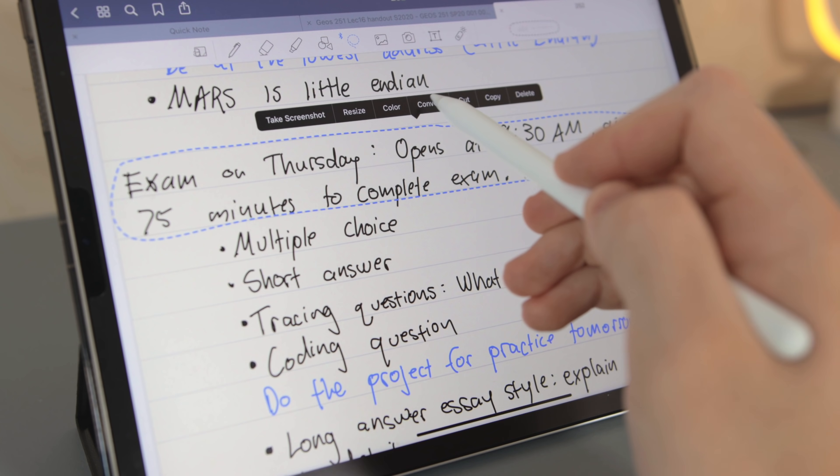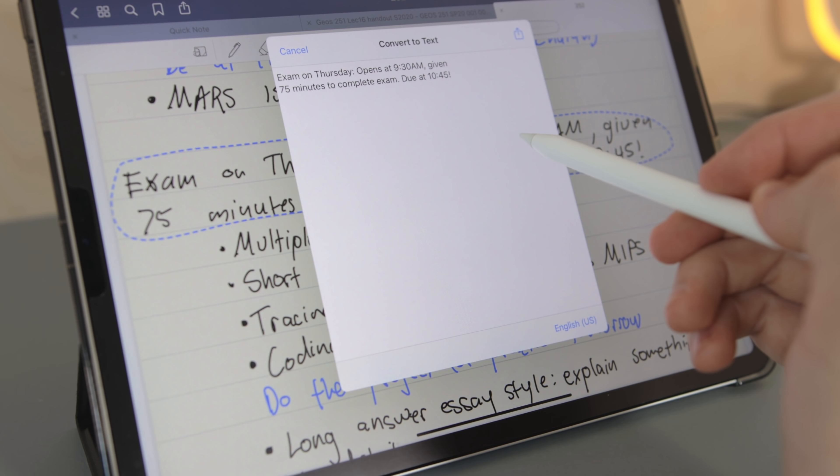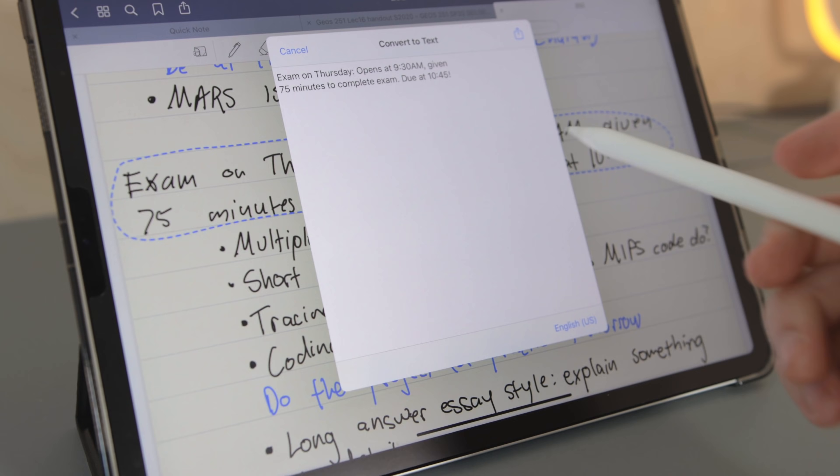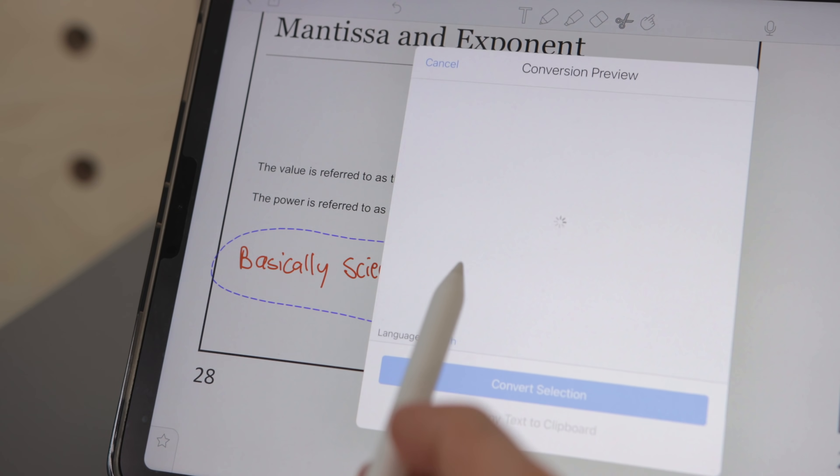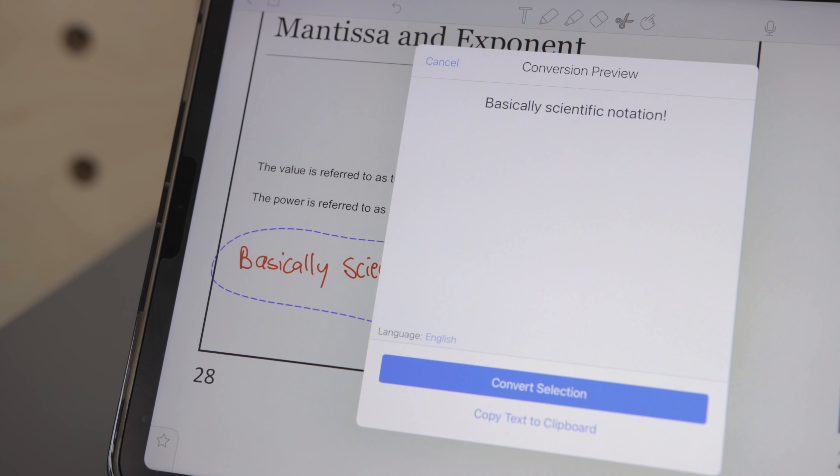And the selection tool is practically the same between both apps. It allows you to select a part of your notes and resize or recolor and even convert handwritten notes to text which works really well on both apps.